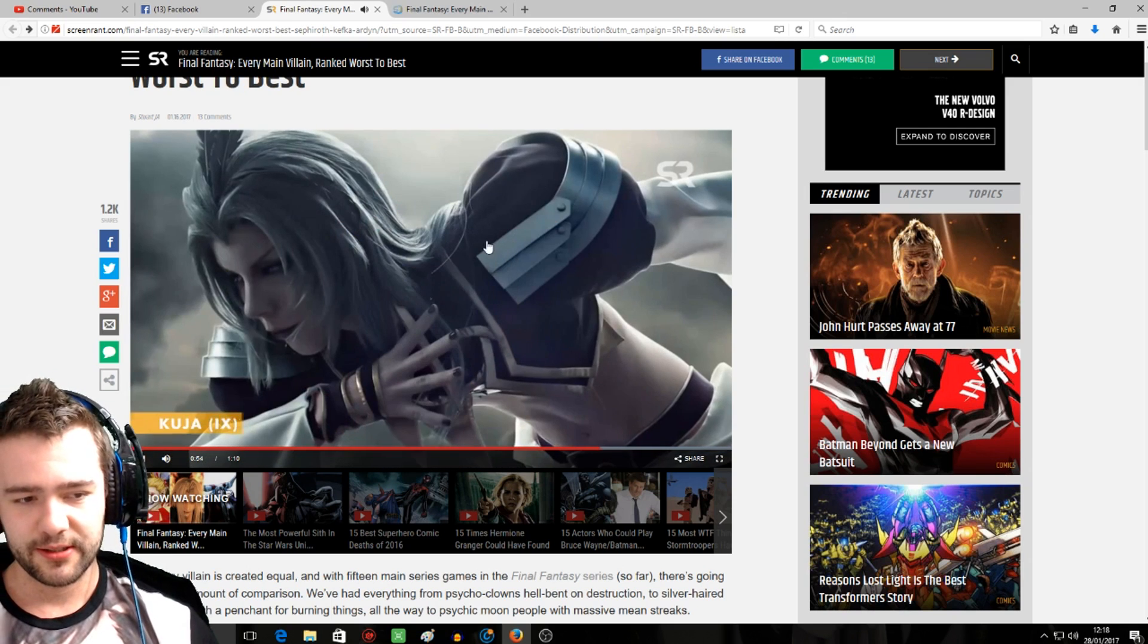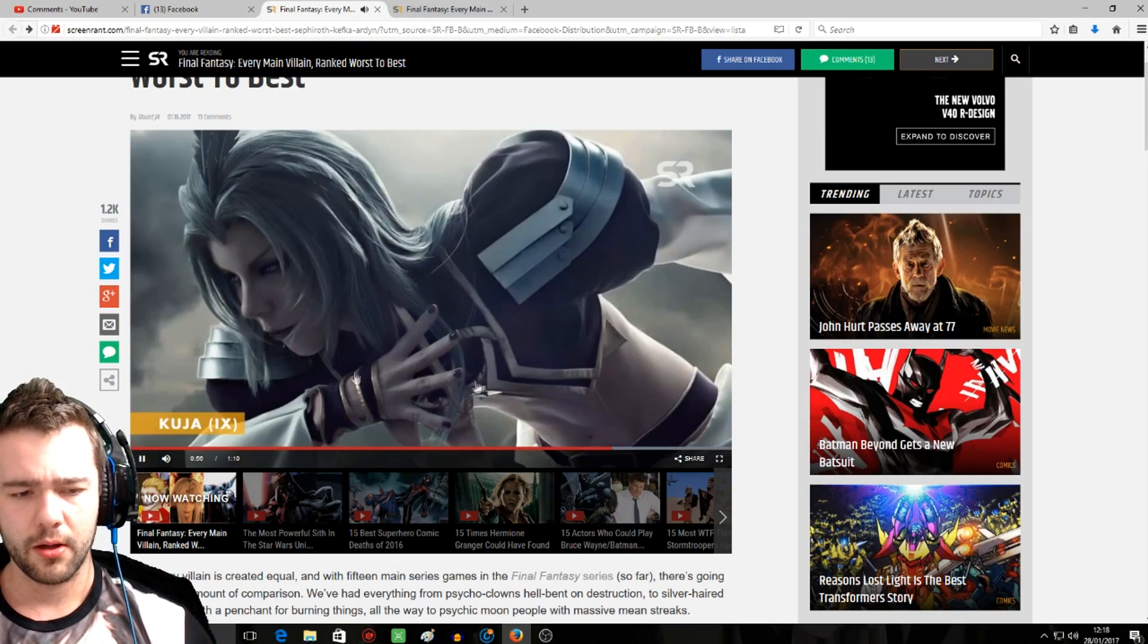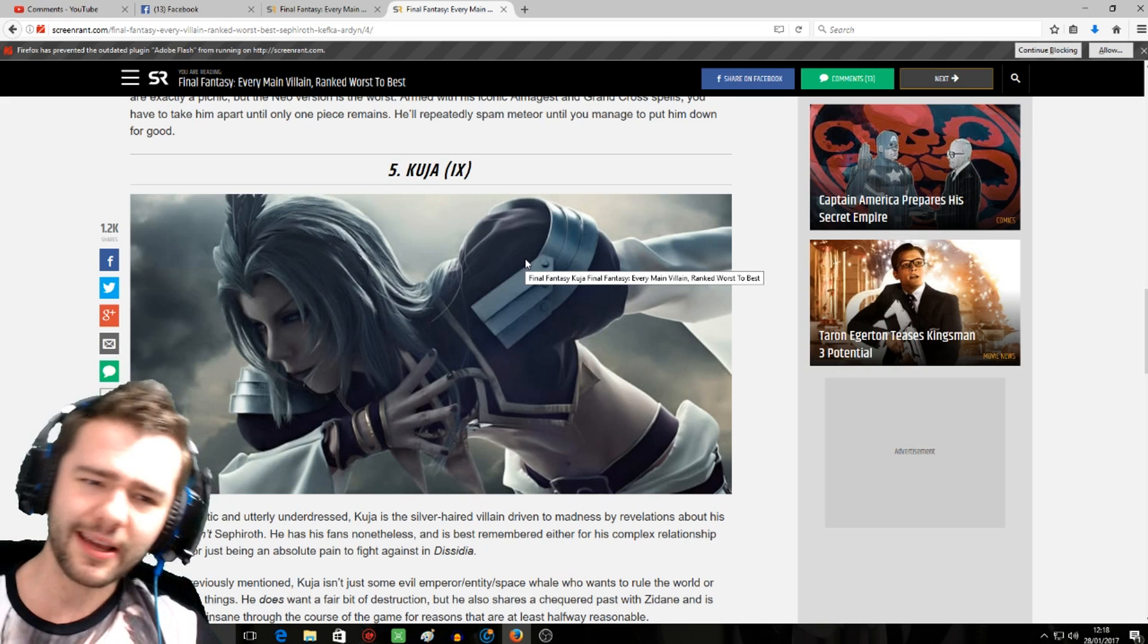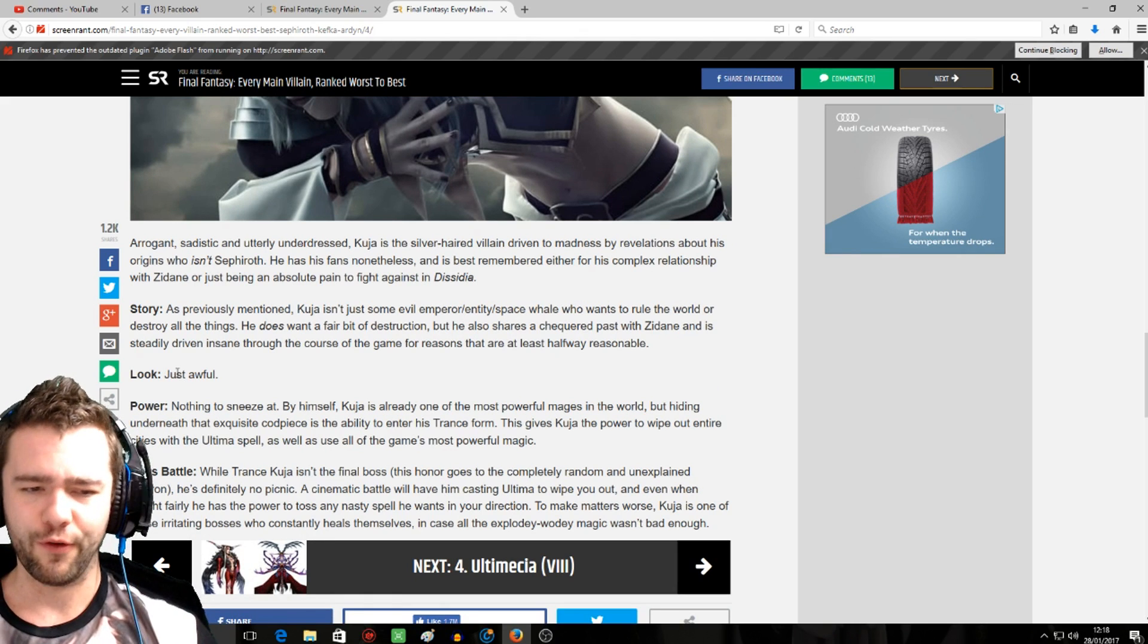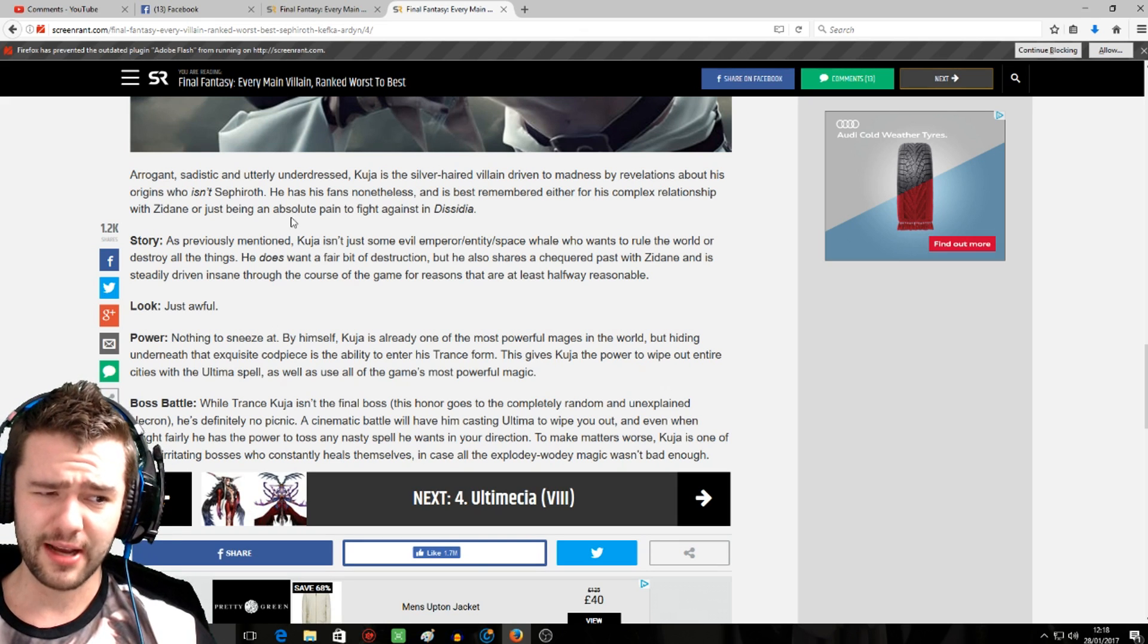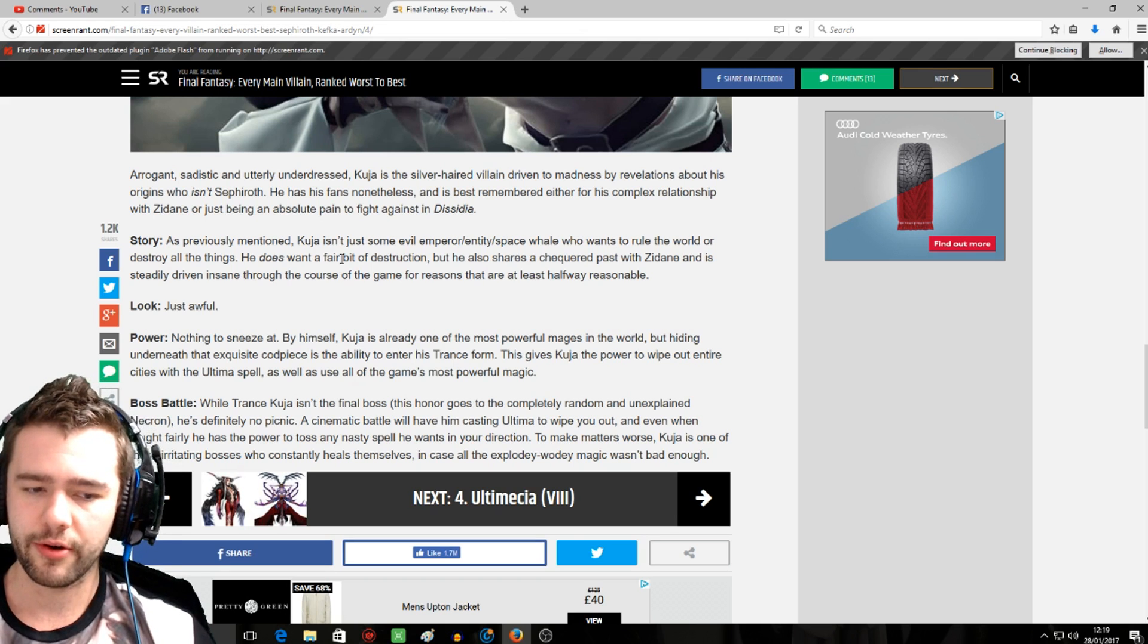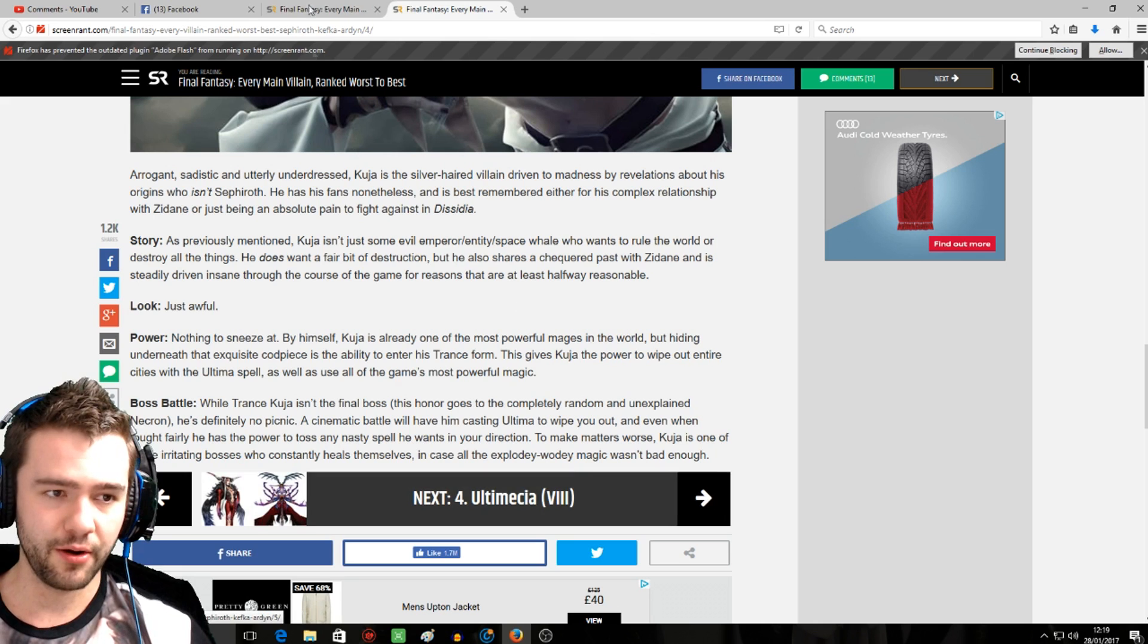Kuja. Kuja is at number five. I could get on board with that. I could get on board with Kuja being number five. Kuja is fabulous, don't you dare. Power nothing to sneeze at, no. Trance Kuja is crazy. As people admit, Kuja isn't some evil emperor. Kuja definitely has a kind of semi-relatable backstory. The fact that at the end he kind of flips to good and then he helps the party escape, that was really nice. All round, Kuja was just a solid villain.